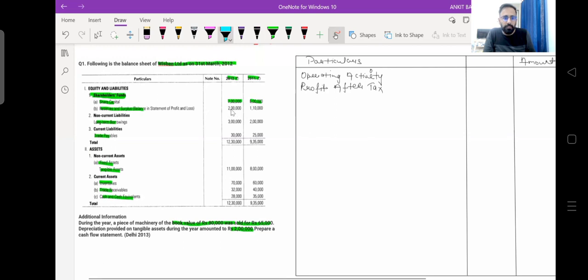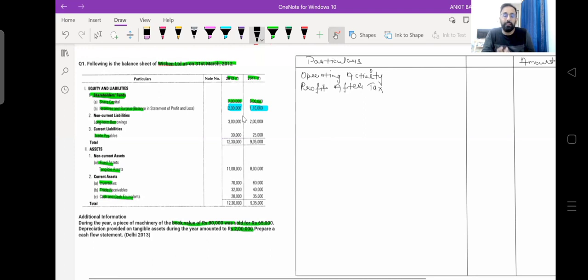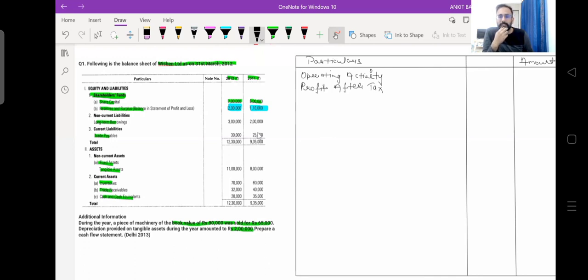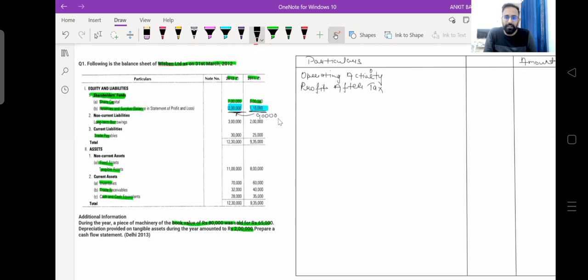It is very easy to find out profit after tax. If you see here, reserve and surplus balance is given: for 2012 it is Rs. 2 lakh, and for 2011 it is Rs. 1,10,000. Whatever profit the company earns, the remaining profit after payment of dividend is transferred to retained earnings. In 2011, the company's retained earnings were Rs. 1,10,000. Now retained earnings are increasing because the company is transferring their profit into retained earnings. There is a difference of Rs. 90,000, which is the profit after tax — the profit after payment of dividend.